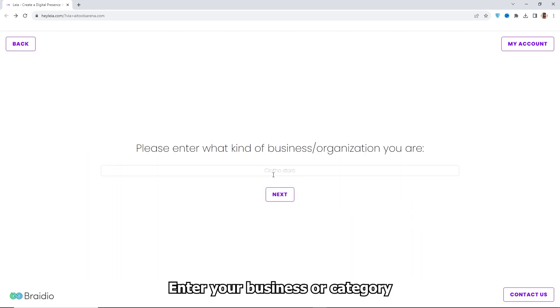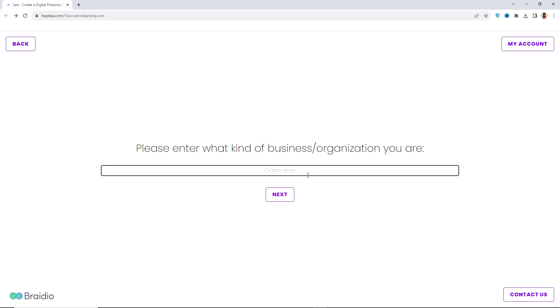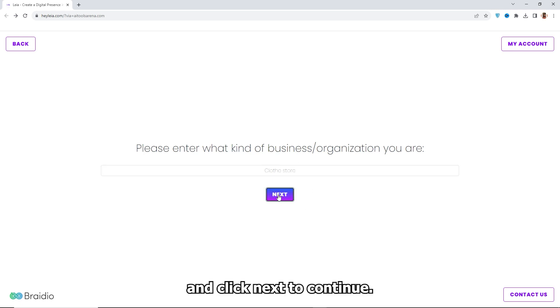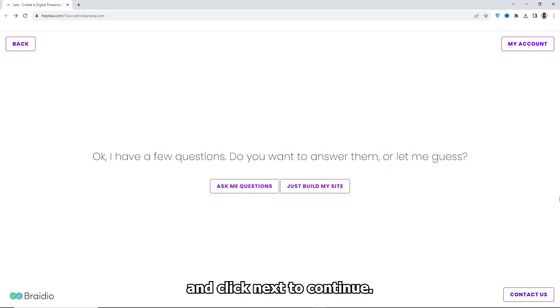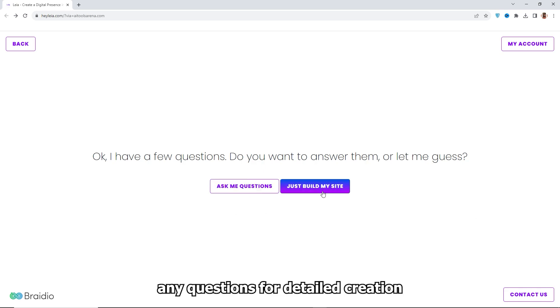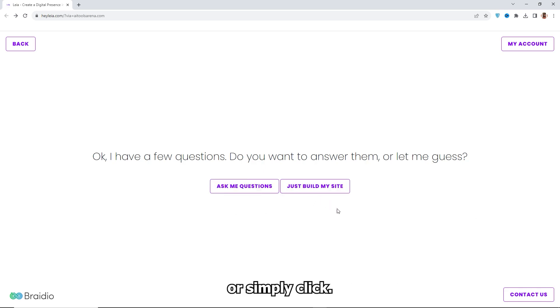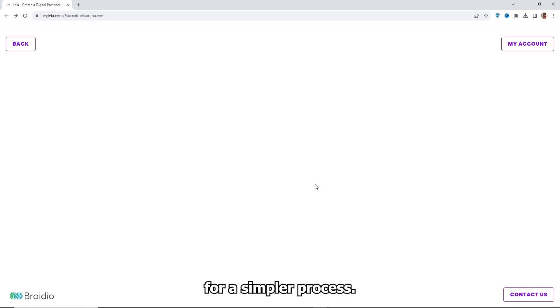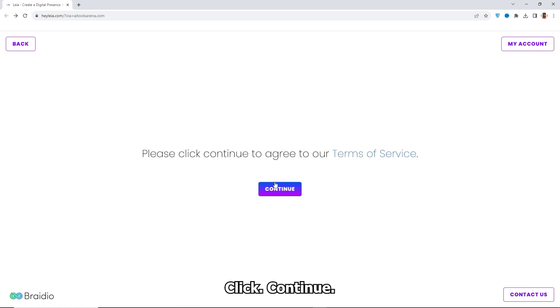Enter your business or category and click Next to continue. You have the option to answer AI questions for detailed creation or simply click Just Build My Website for a simpler process. Click Continue.